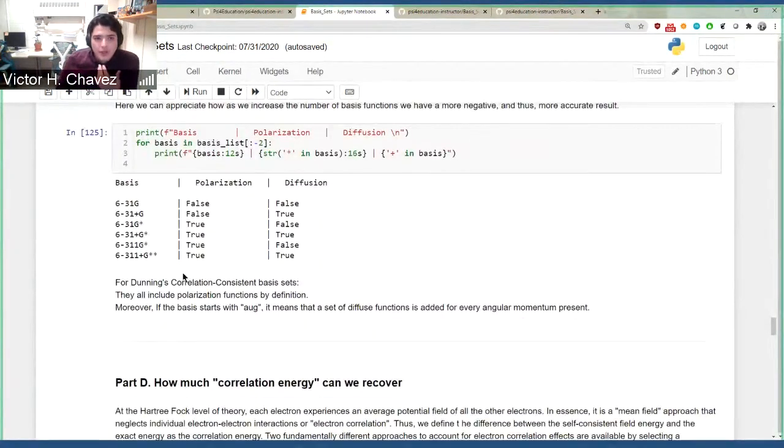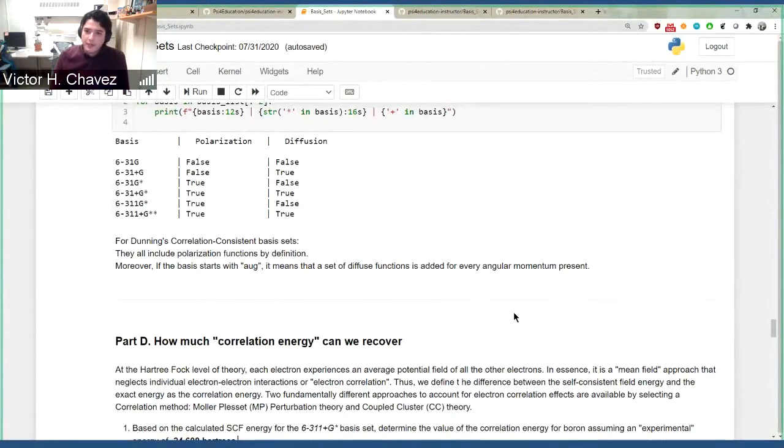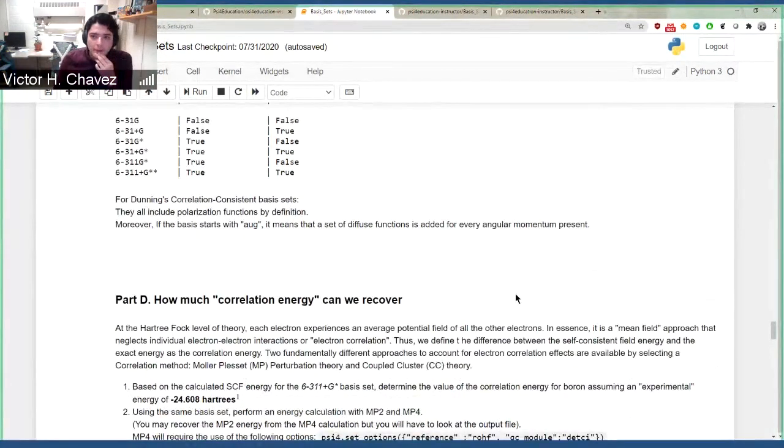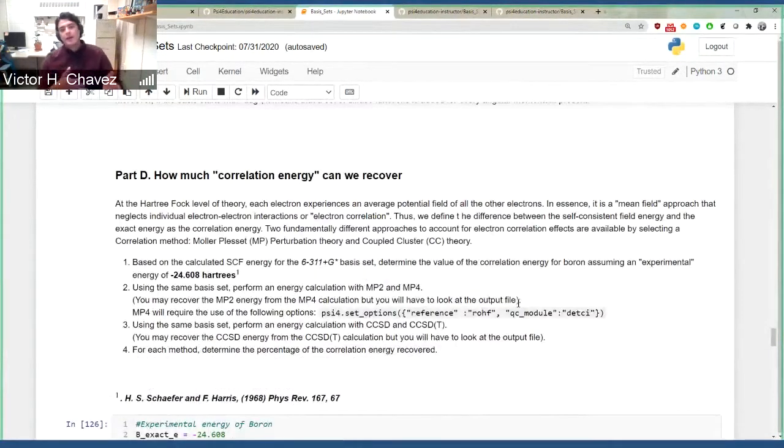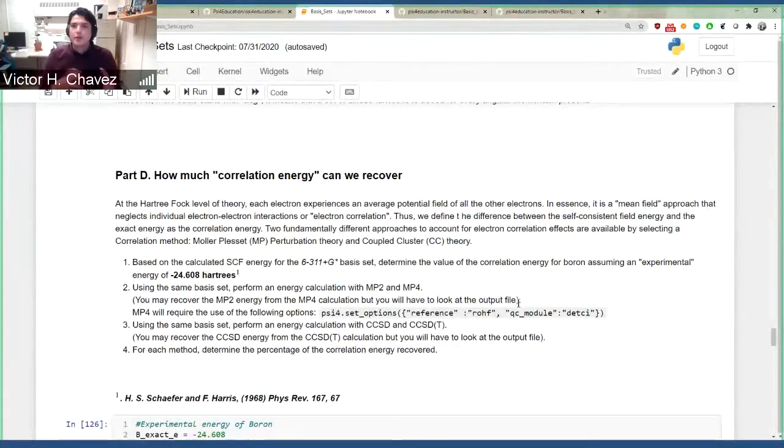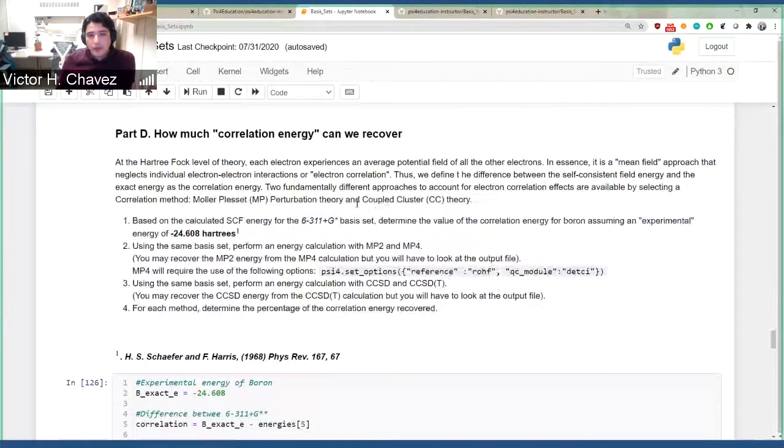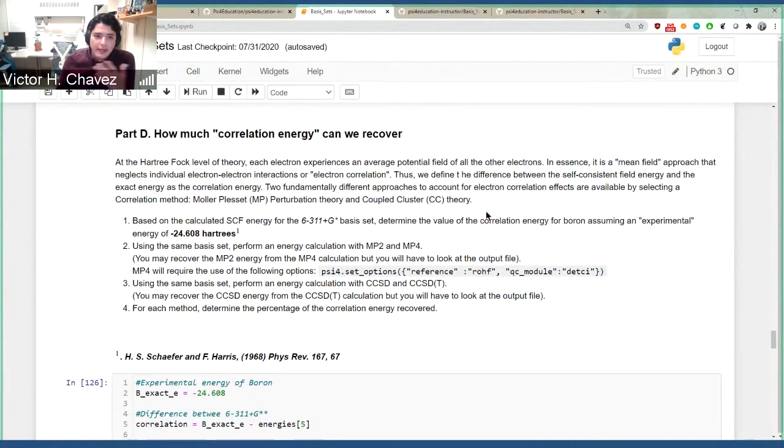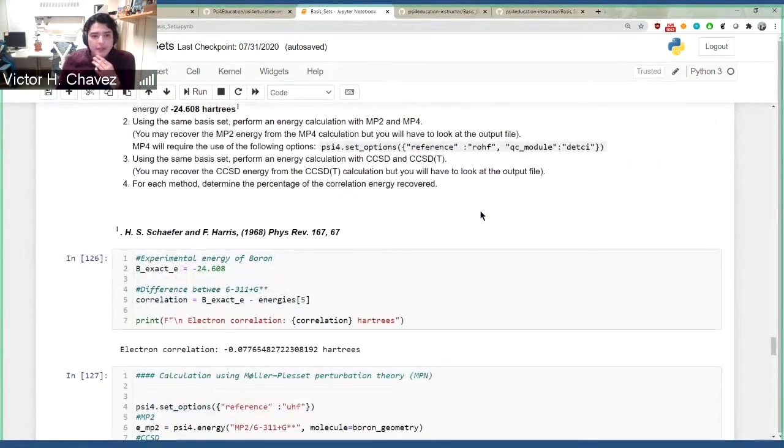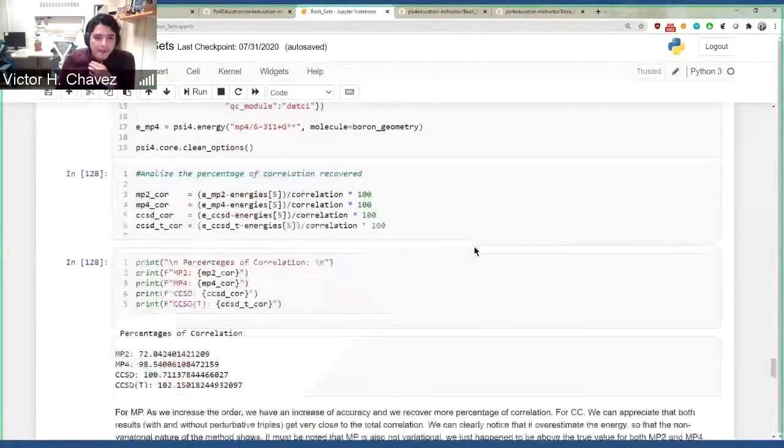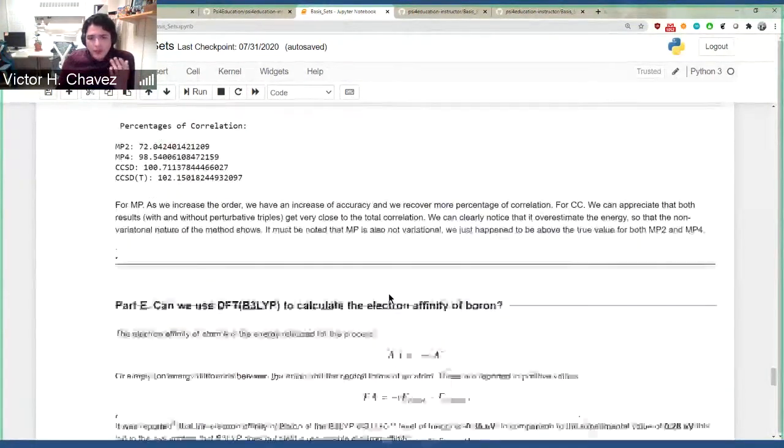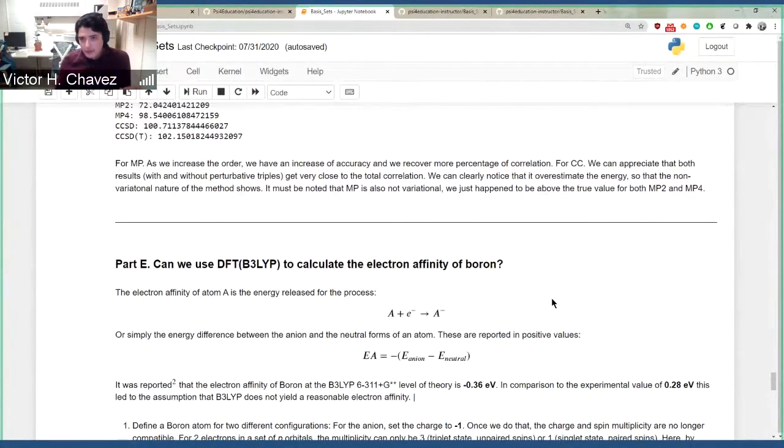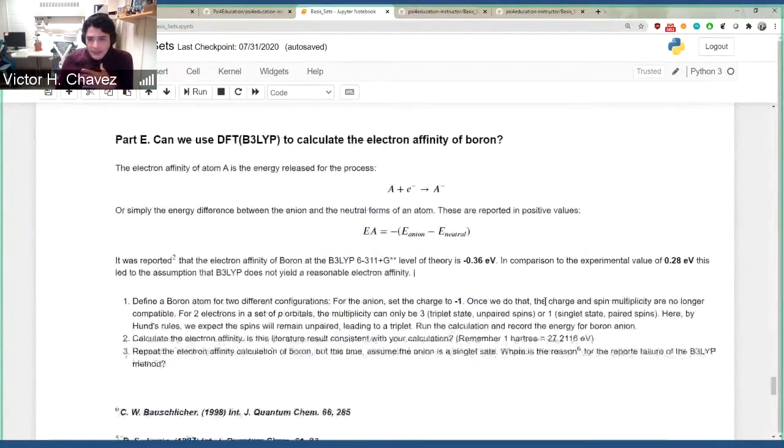And then you go into just by looking at a basis set, how can I tell that it has diffuse functions and polarized functions. And then in the end, now that you have already all of this knowledge, it's okay, we're going to work with this and we're going to start making calculations. So we go through how much correlation energy you can get from different methods and then you compare them. And then in the end, you look at a very simple example using DFT and how you calculate the electron affinity of boron. So then again, this is like an extremely simple, easy lab that students can go through very quickly.